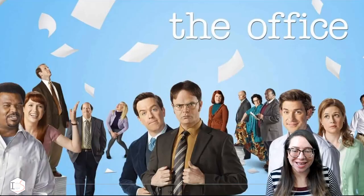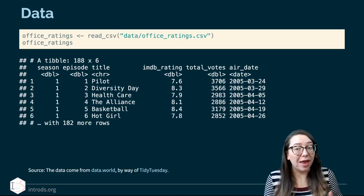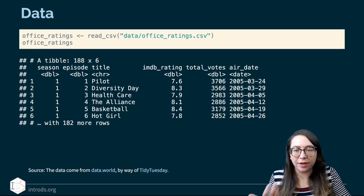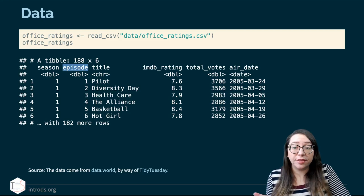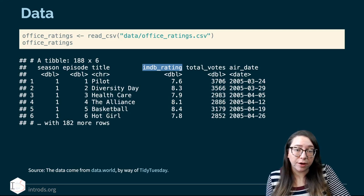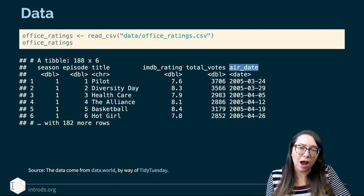The new data set is from the show The Office — the American version. We have data on episodes and their IMDB ratings. The data set has 188 rows, meaning 188 episodes. We have information on season number, episode number, the title of the episode — which we won't use as a predictor but is useful for reference — the IMDB rating as our outcome variable, the total number of votes on IMDB, and the original air date as year, month, and day. We'll discuss whether to use all of that information or just a portion.